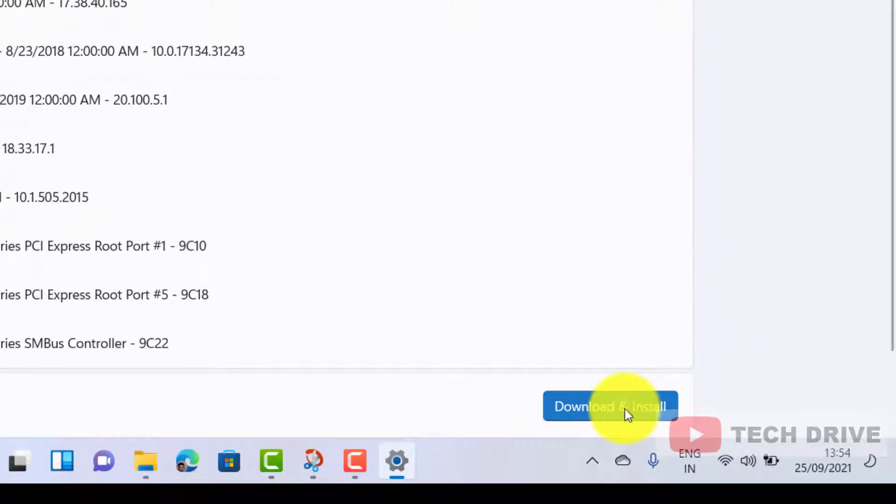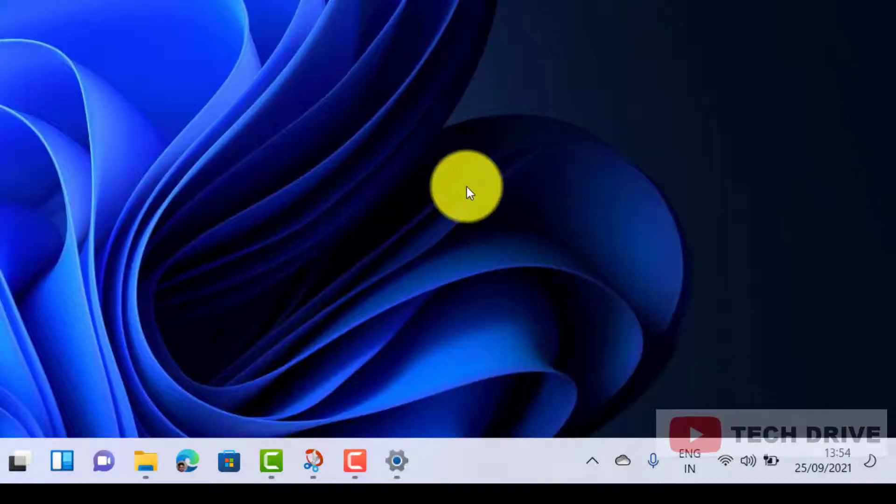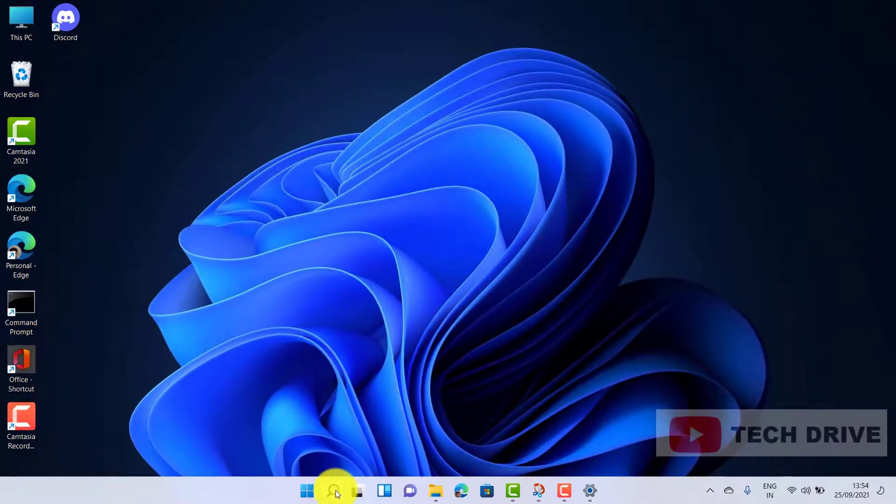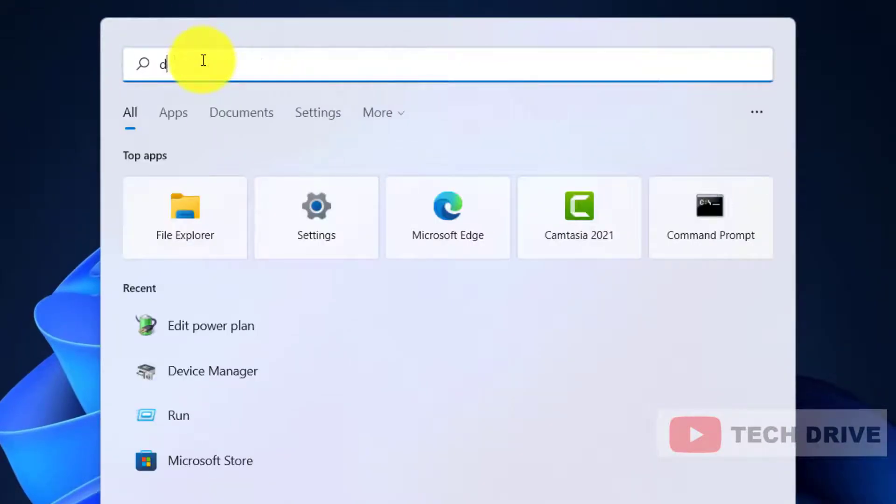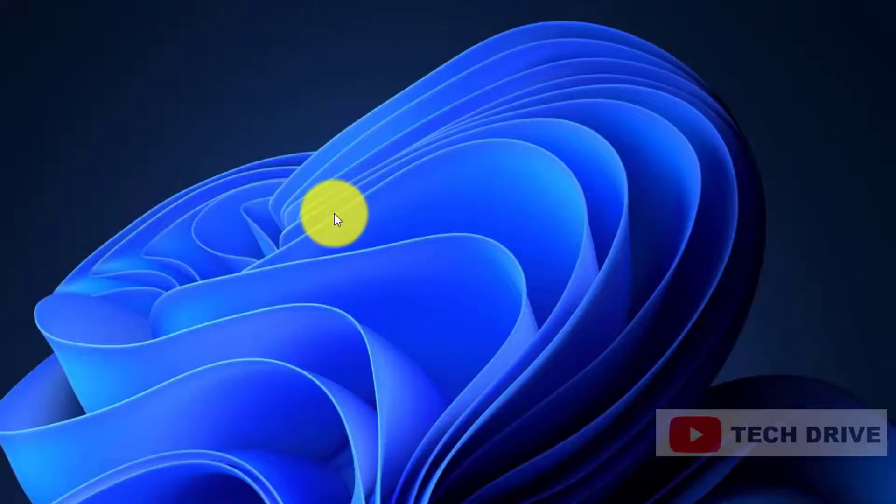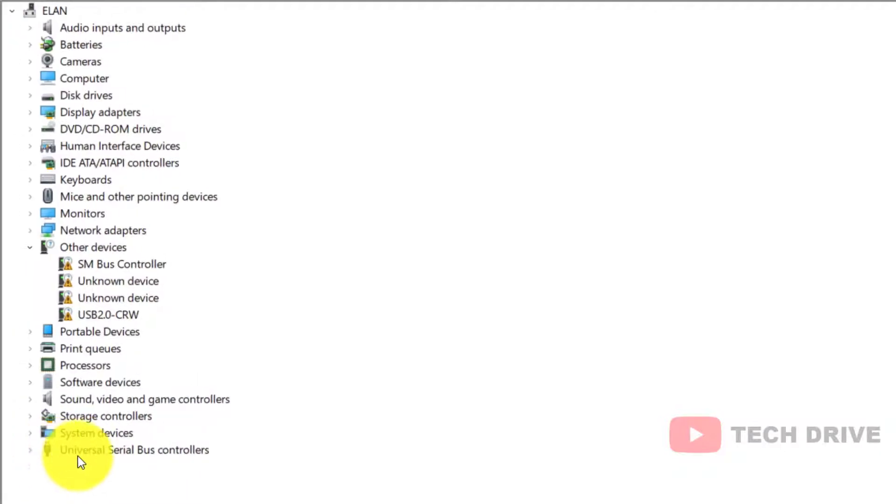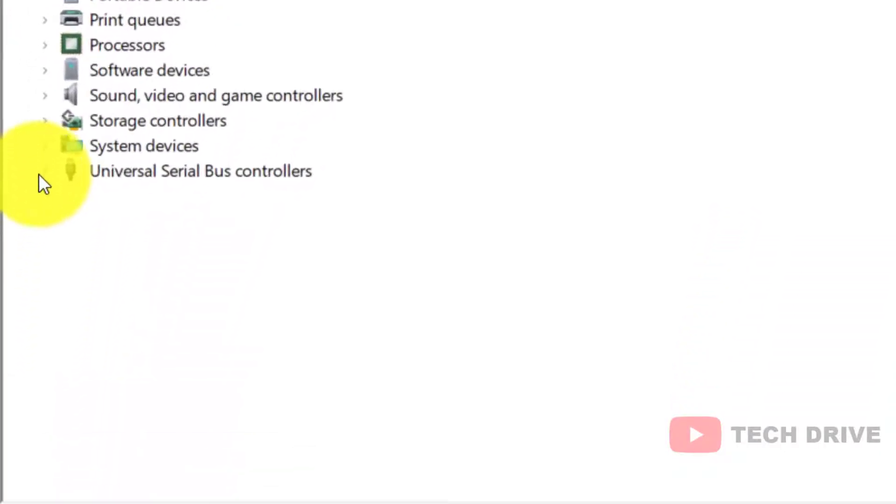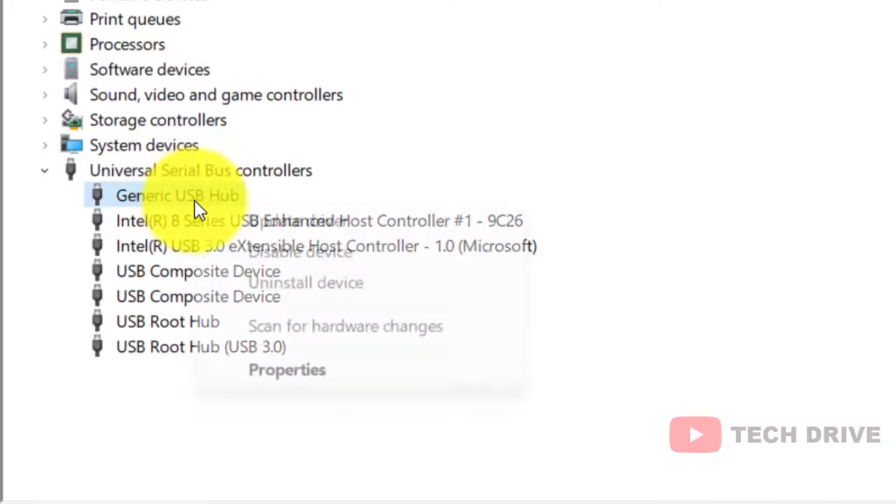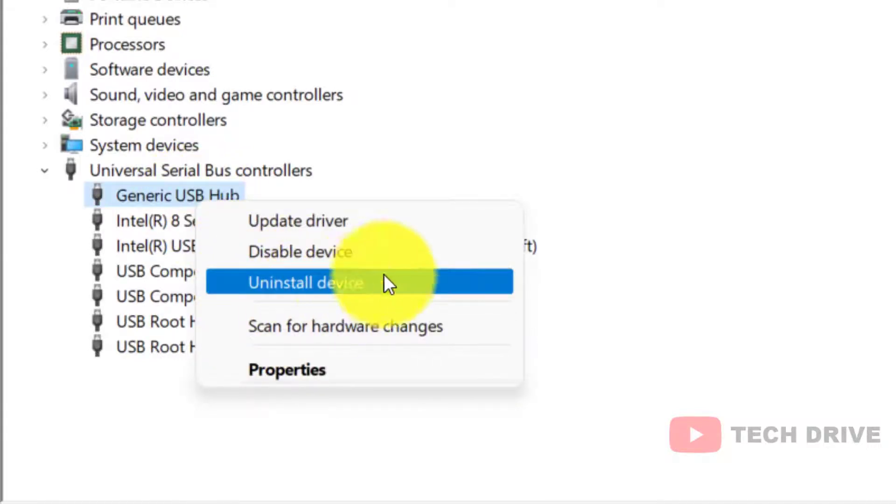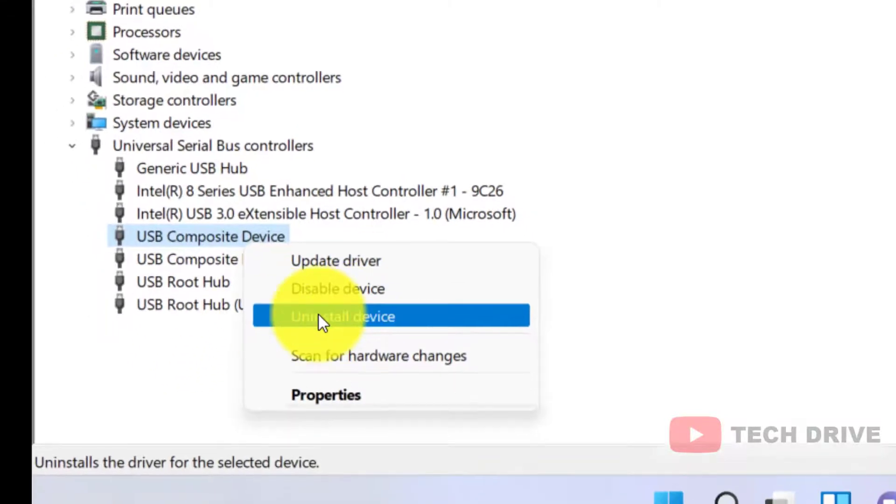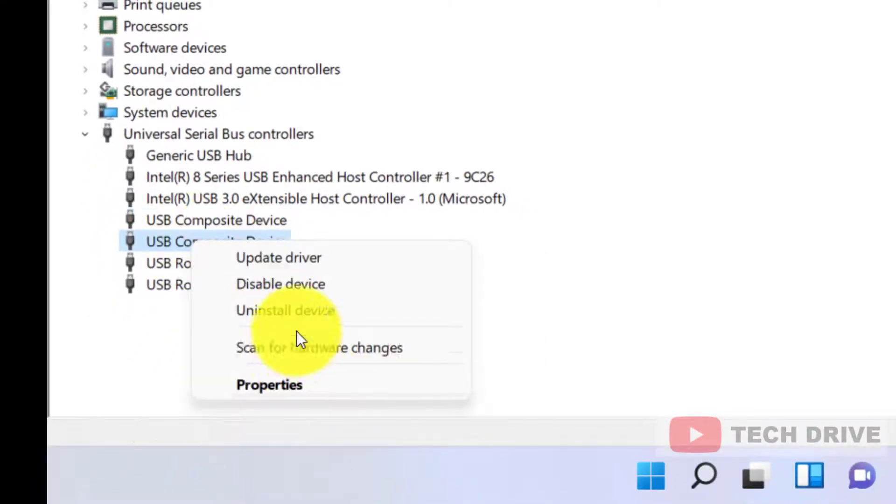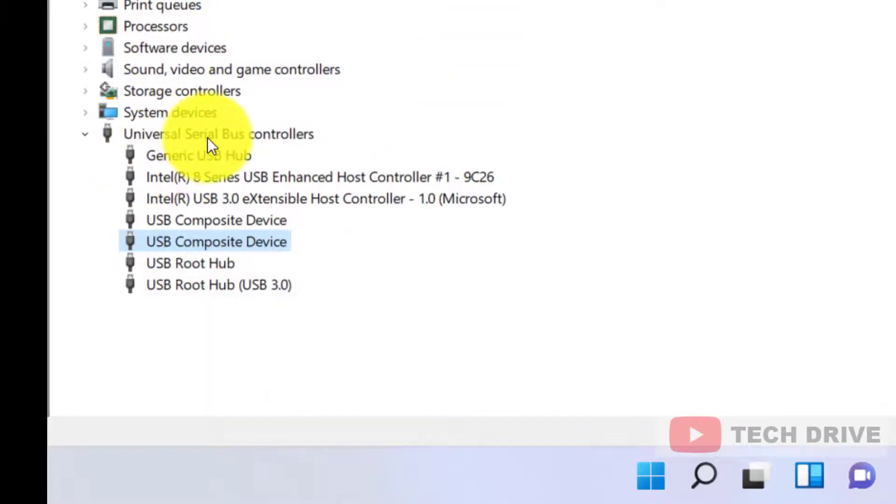The second method is: click on the search icon and type Device Manager. Click on Universal Serial Bus Controllers, select all USB devices, right-click and select Uninstall Device. After uninstalling all